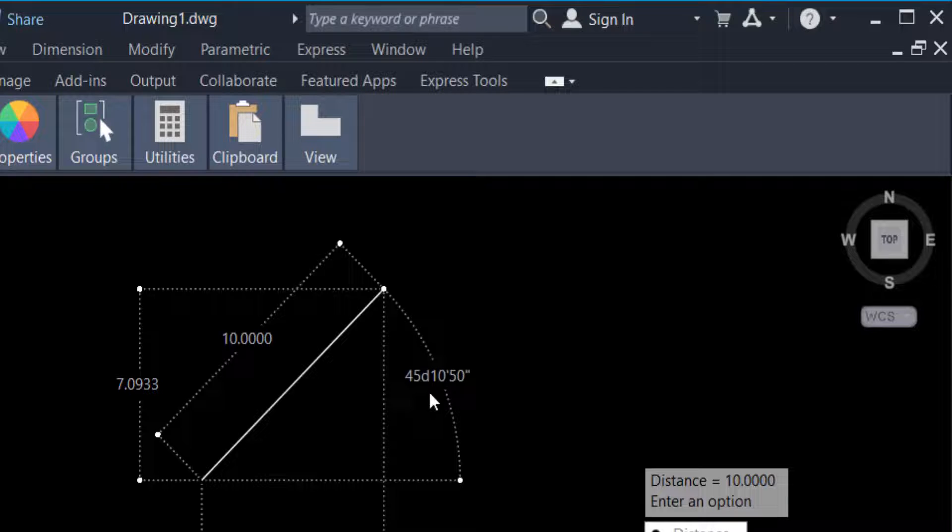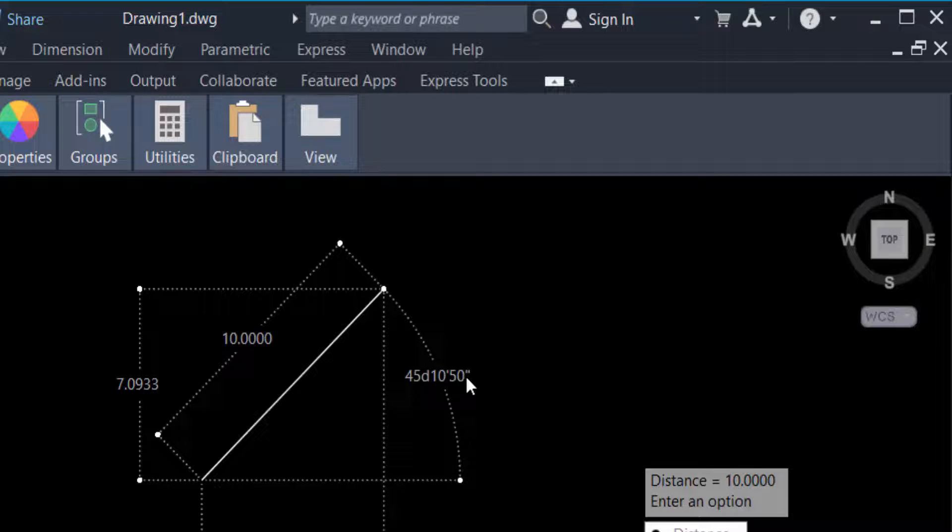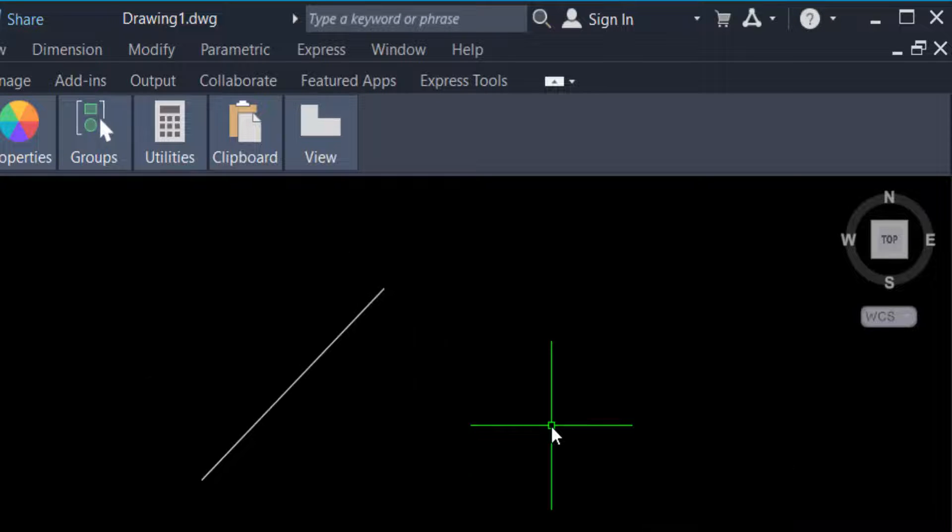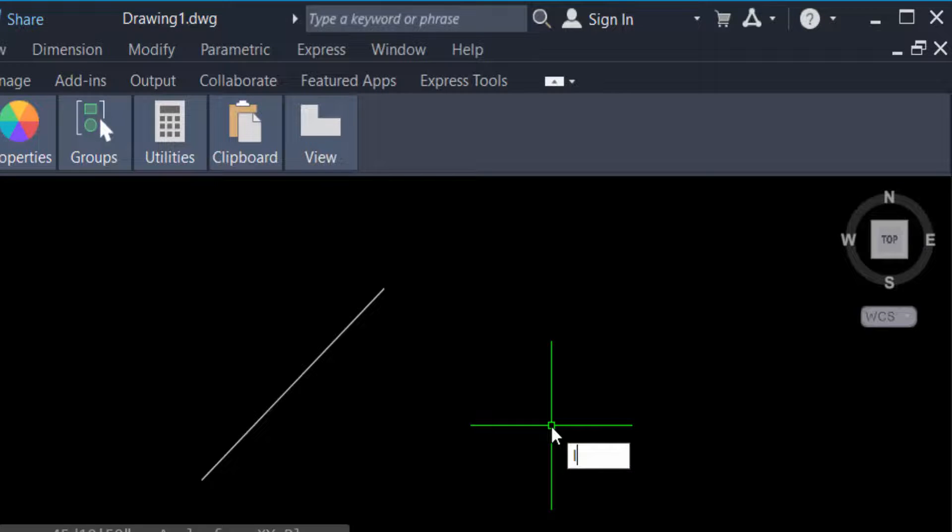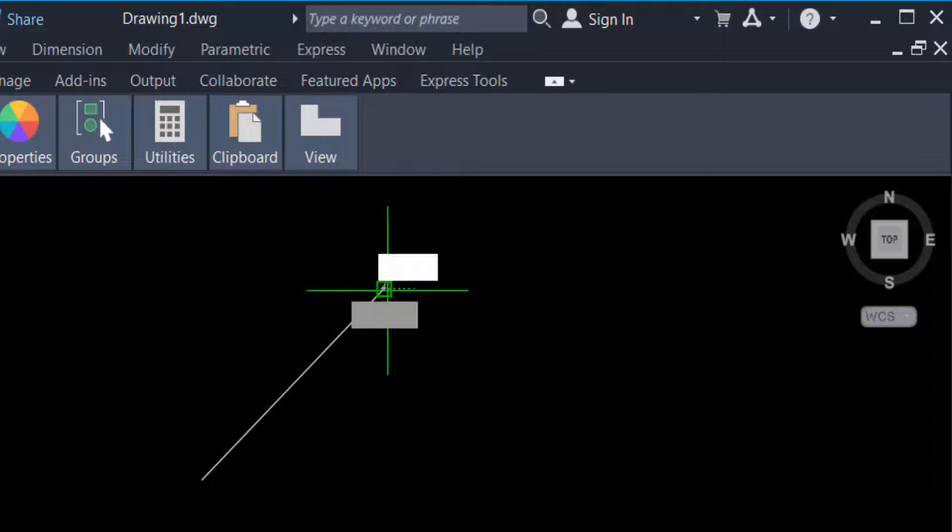You have to see this. This is 45 degrees, 10 minutes, and 50 seconds. I'll go to another line, so create L and click on this.